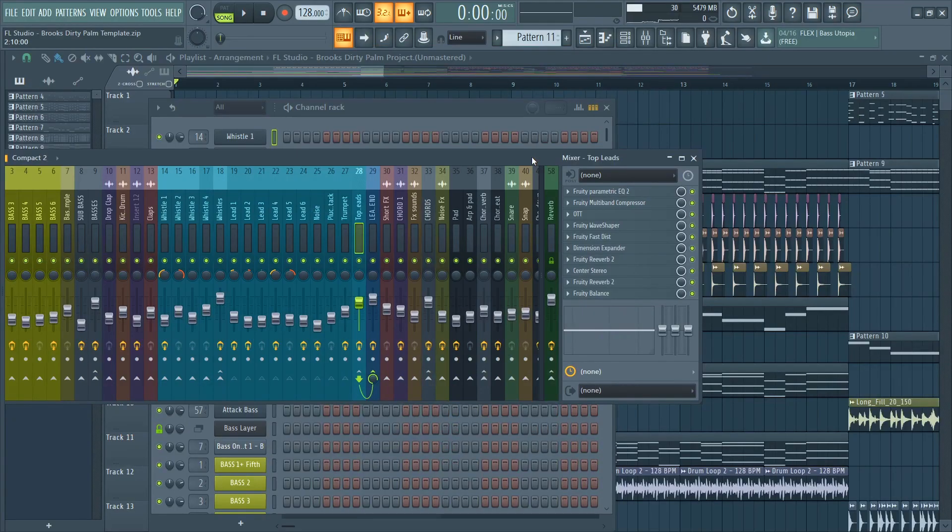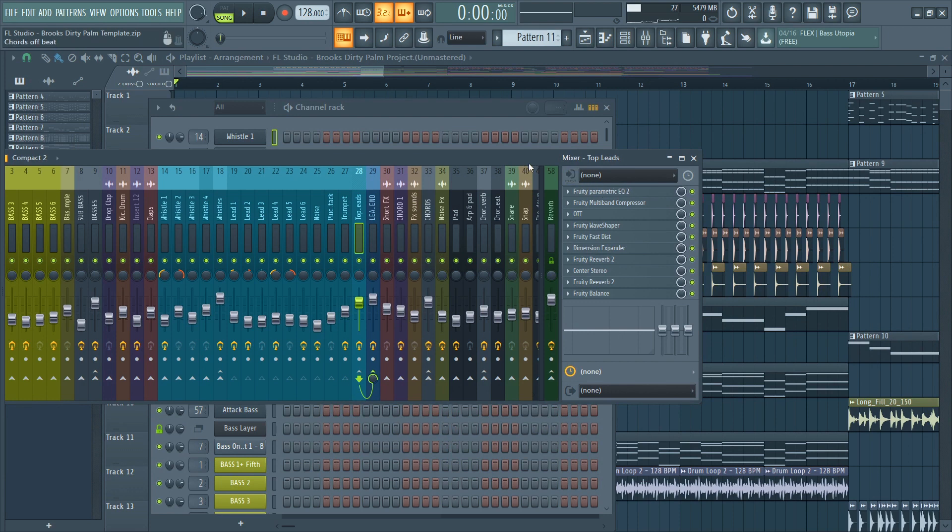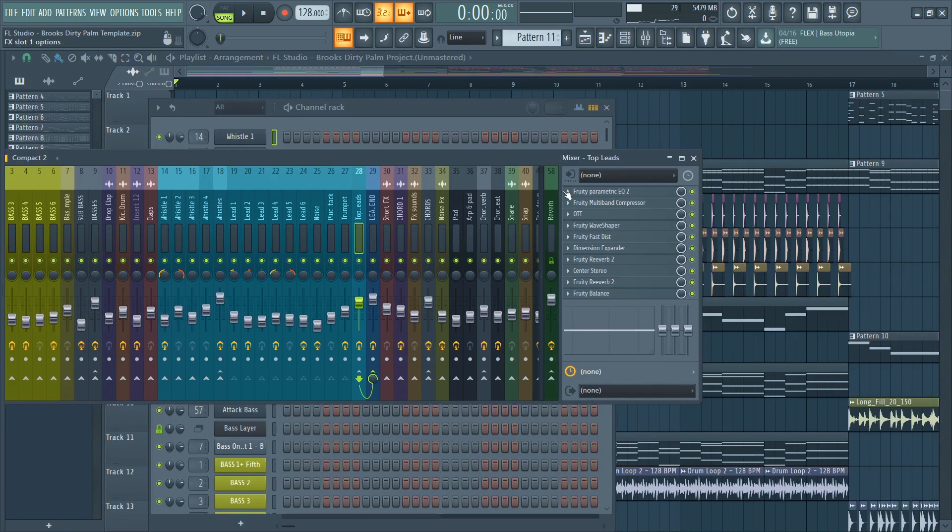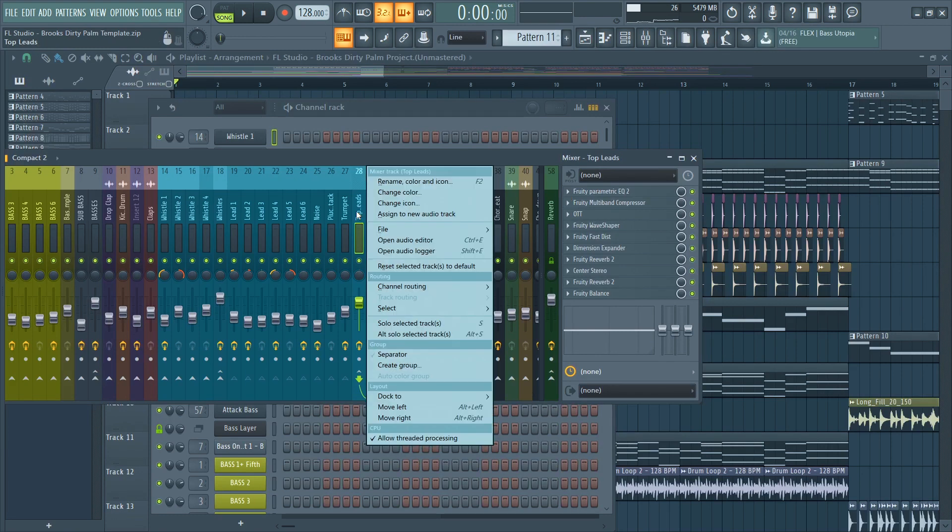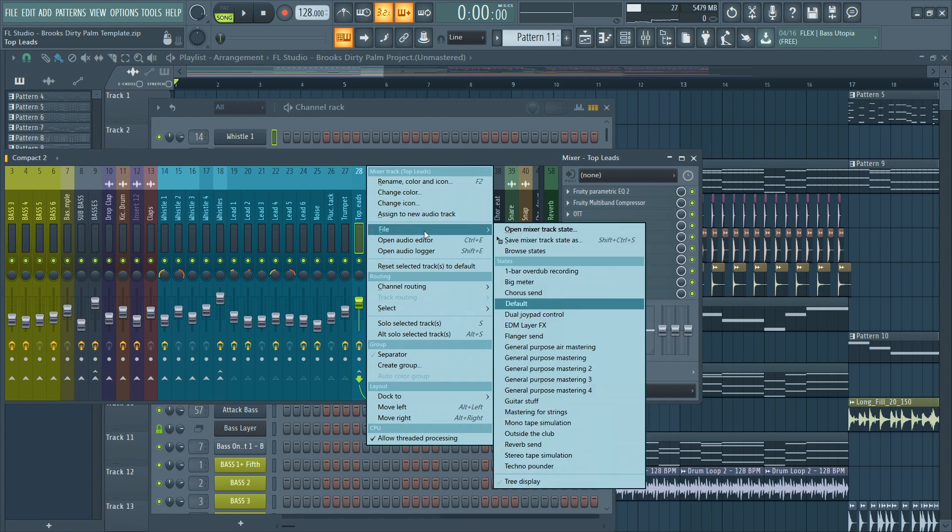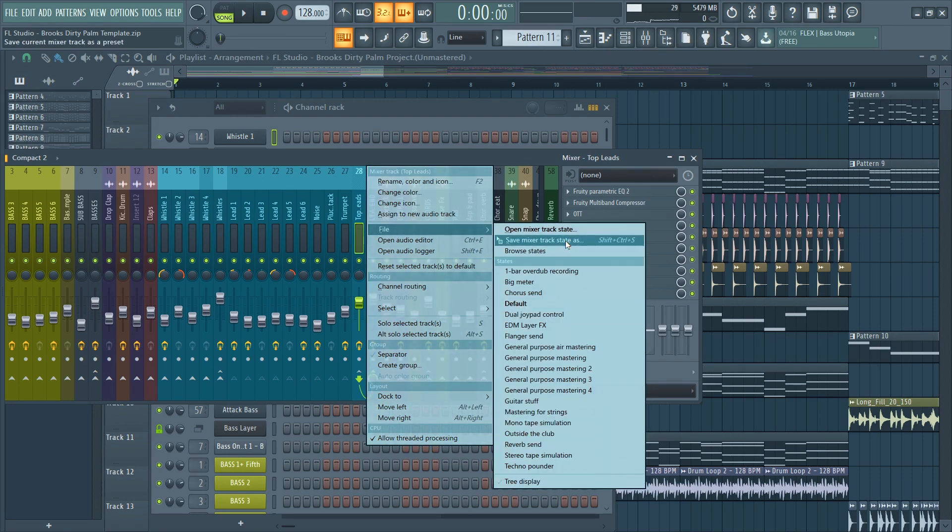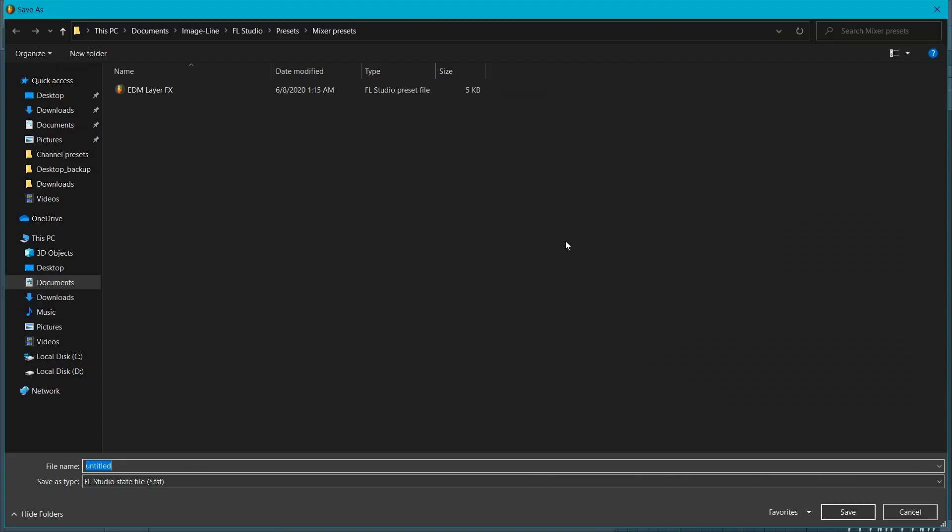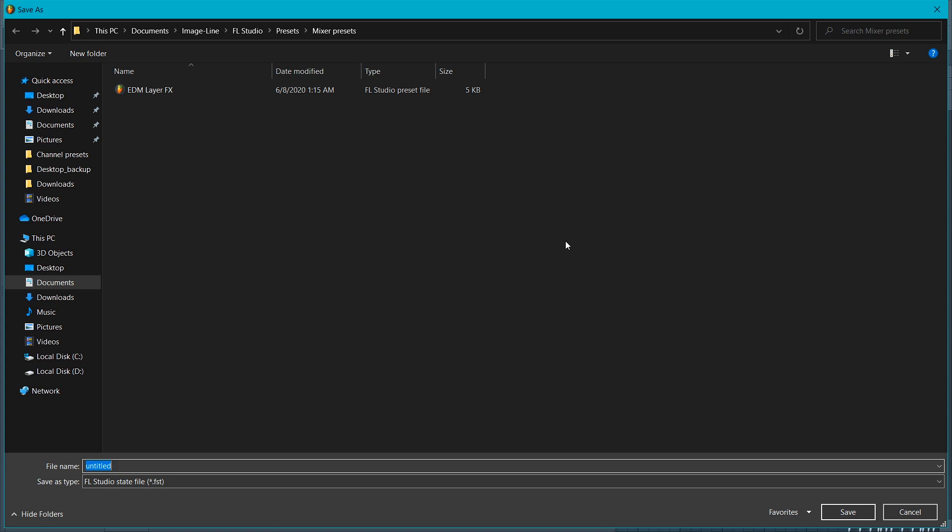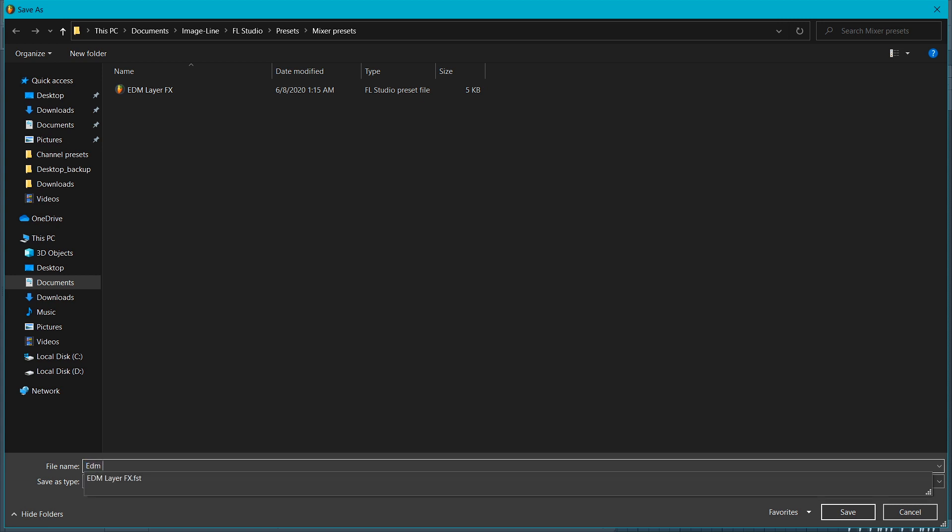We can also do the same thing in the mixer. Let's say I have this bus here that has all these effects and I want to save them. Maybe I can use them later. I just right-click on the channel and file, just save mixer track state as, and let's give it a name, for example DM stack effects.